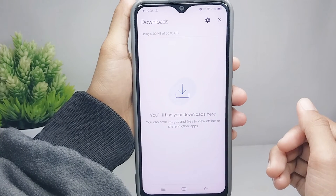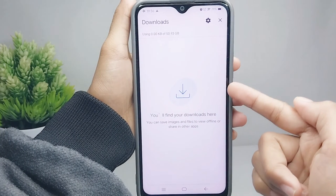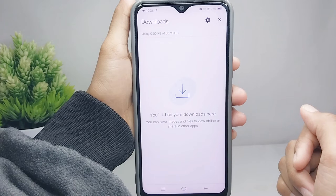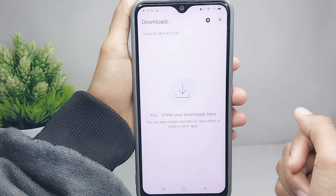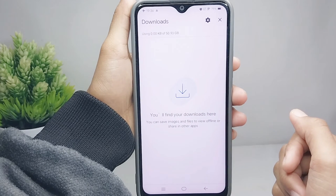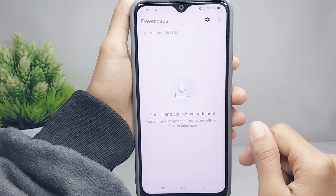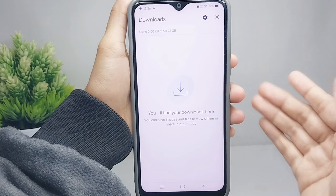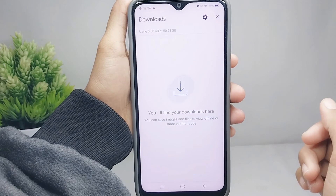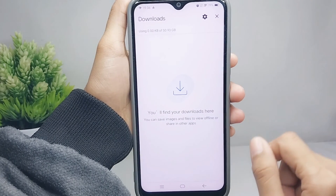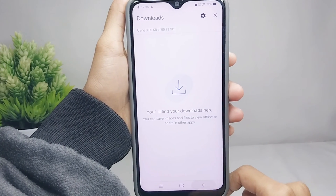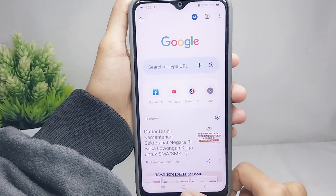That's the tutorial on how to clear download history in Chrome on an Android device. If you found this video helpful, don't forget to like and subscribe to get other information from this channel. Thank you.